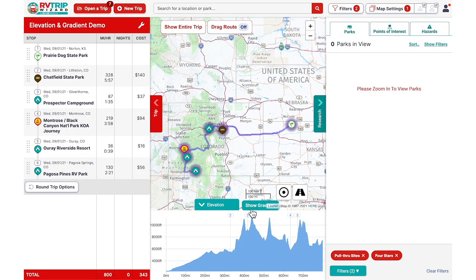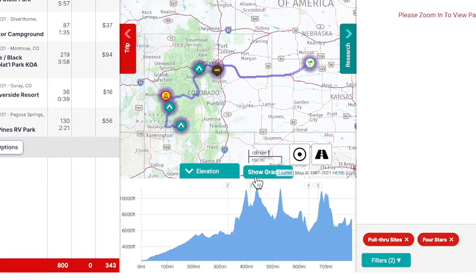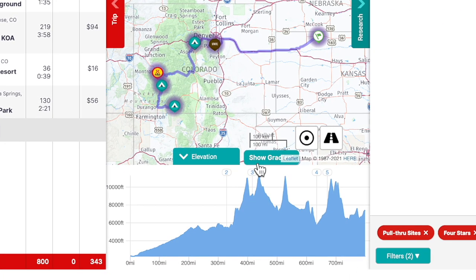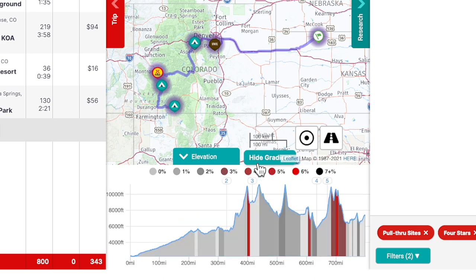After clicking the Show Gradient button, the graph will change from all blue to grayscale, with steeper grades displayed as darker colors. The key along the top shows the percent grade that corresponds to each color.